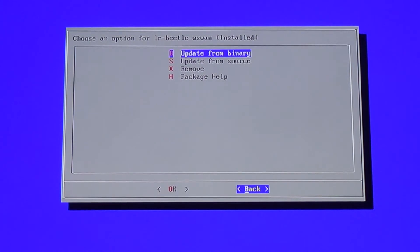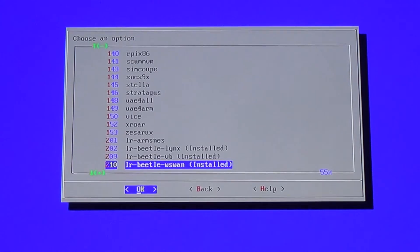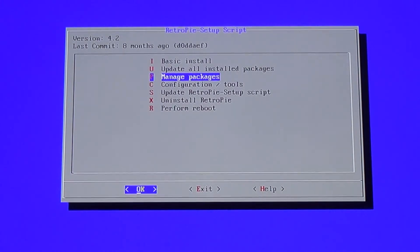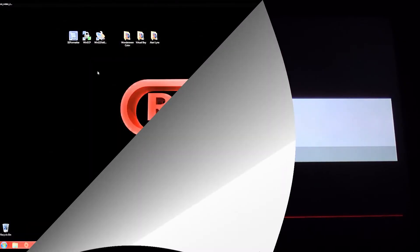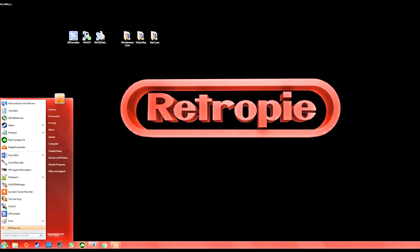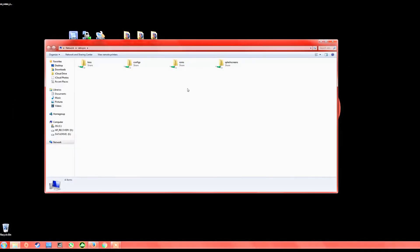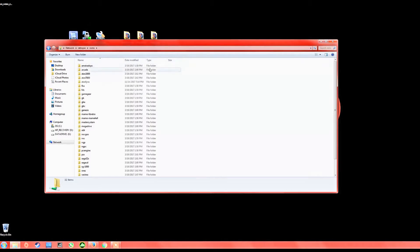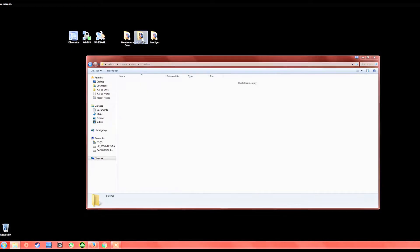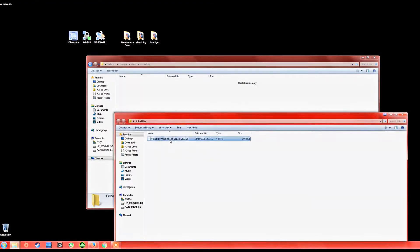All those are installed. Go ahead and exit all the way back to the main menu — there's no need to reboot here. Let's hop over to the computer. Connect to your RetroPie once you're on your computer using backslash-backslash RetroPie, or the IP address or name of your RetroPie, and then go into the ROMs folder.